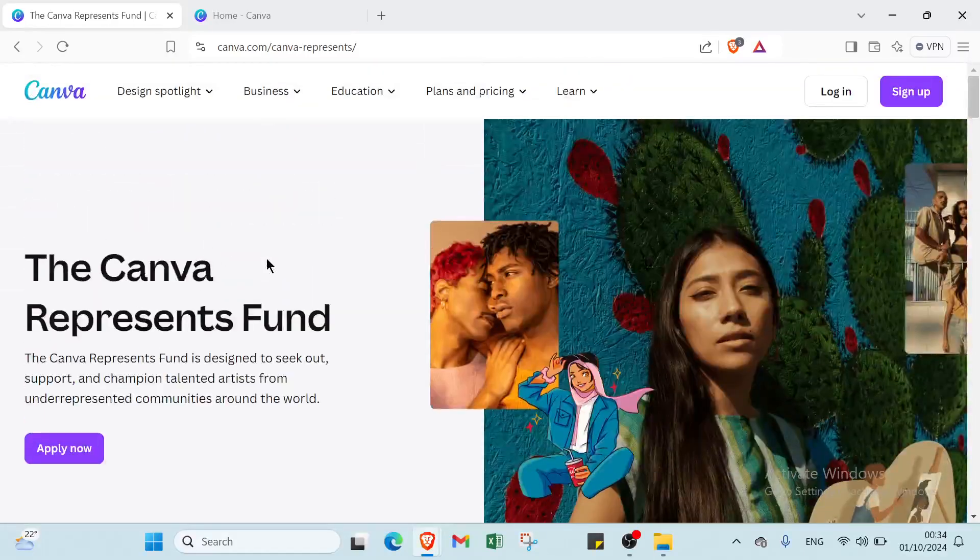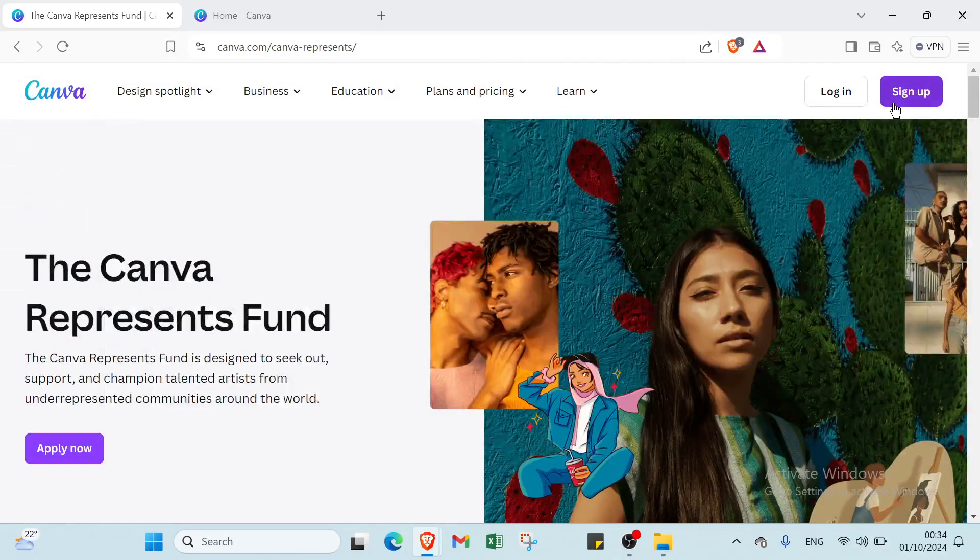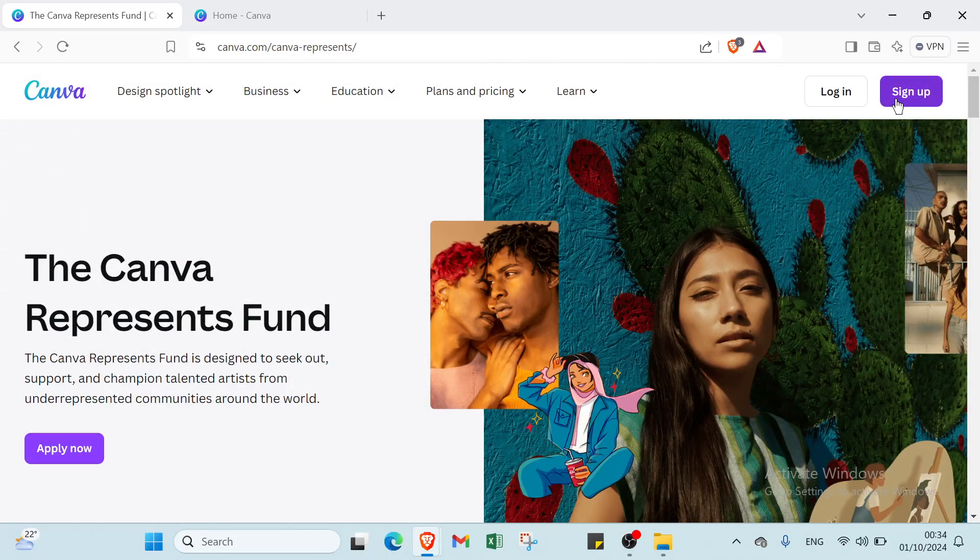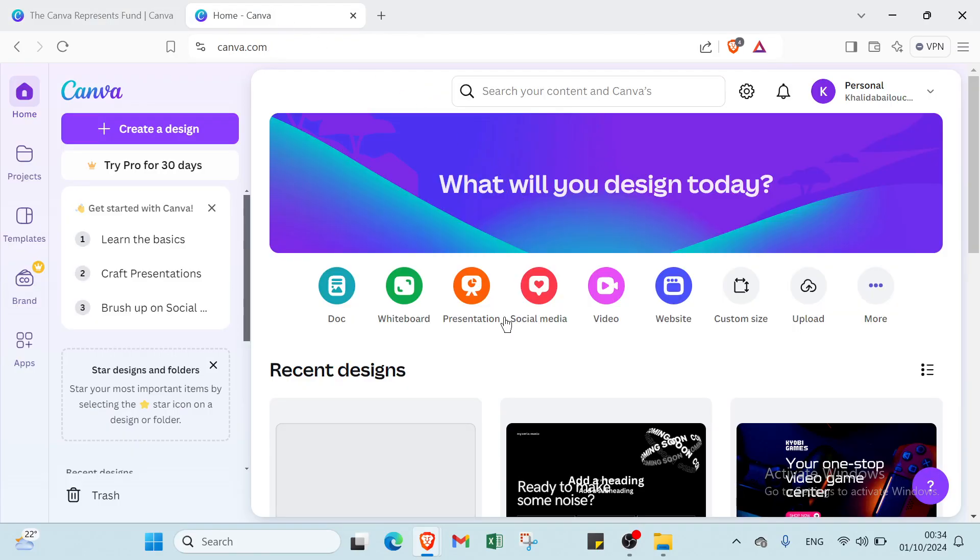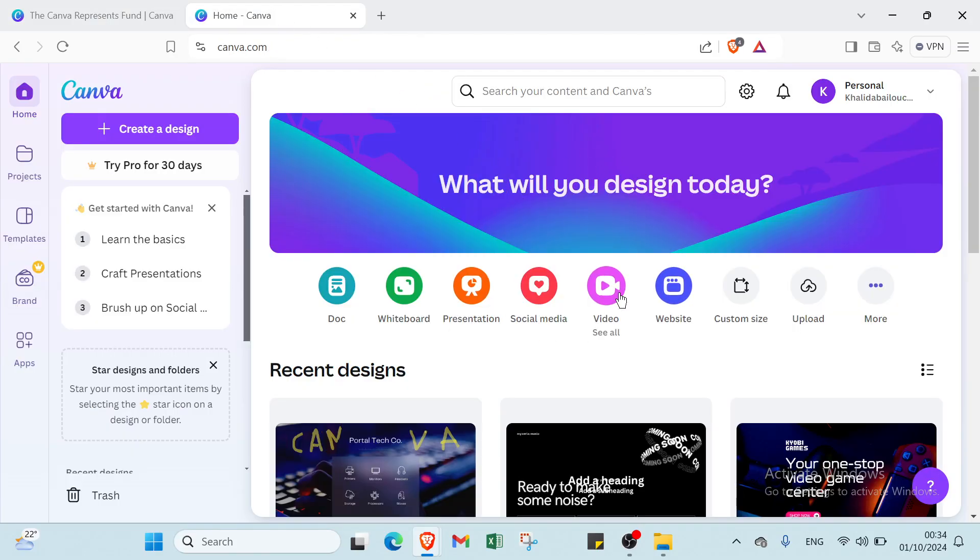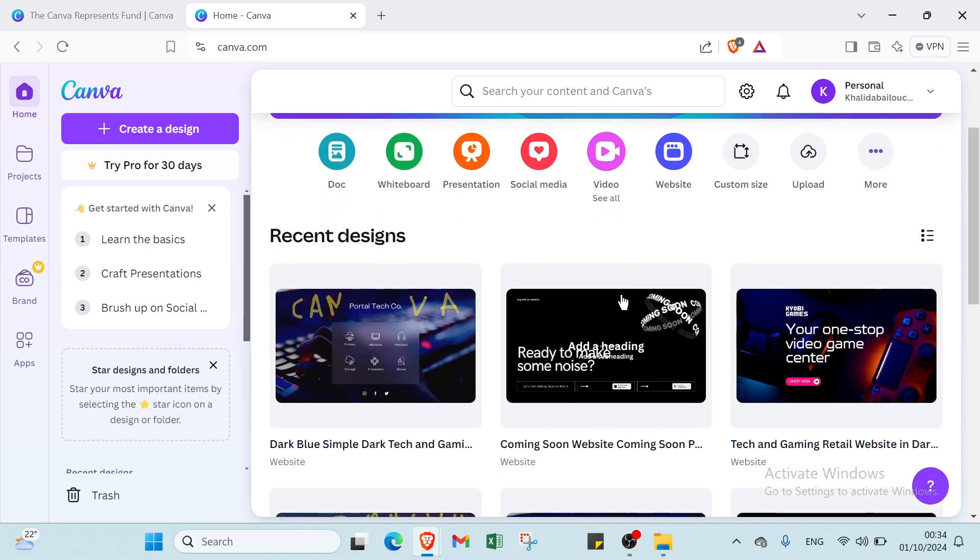Right now all you have to do is click on sign up, write your email address and your password then you get started with Canva. To create a website on Canva start by signing in to your Canva account and selecting the website option from the templates menu.